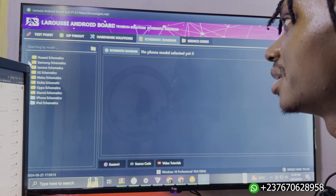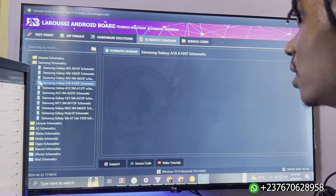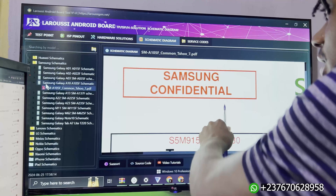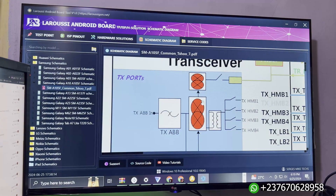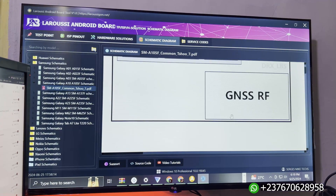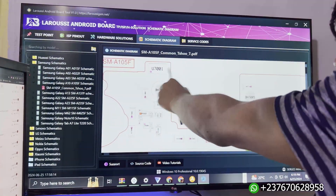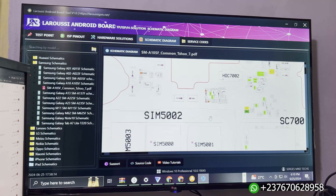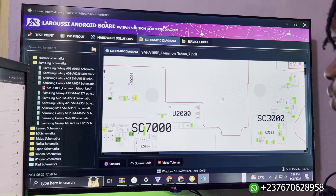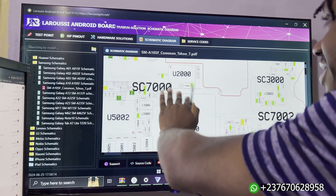Let me check the Samsung schematic - let's see the A10 schematic. Just click on it and you can see the search icon, and it will open up the schematic diagram. This is a block diagram here. If we scroll down you will see the PCB view, which is the board view - the PCB layout - and you can move it around to see the board.